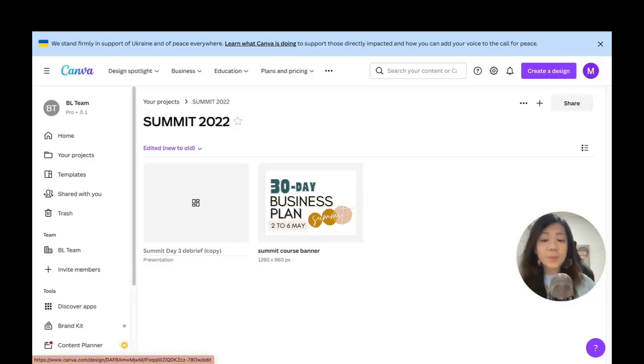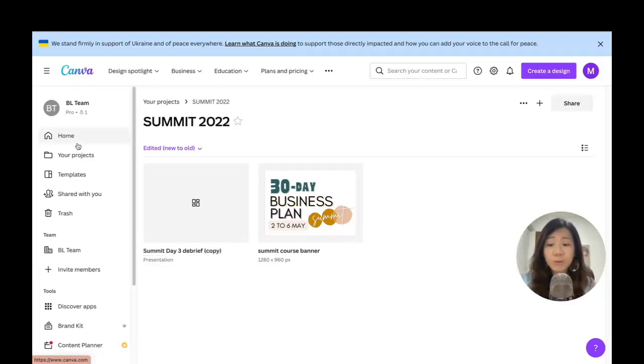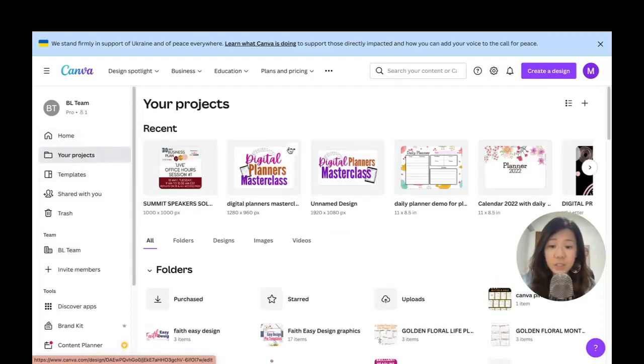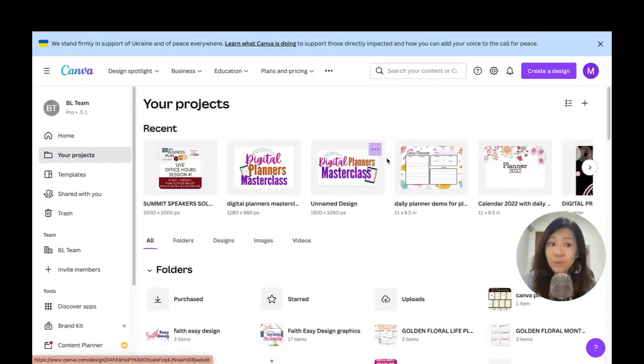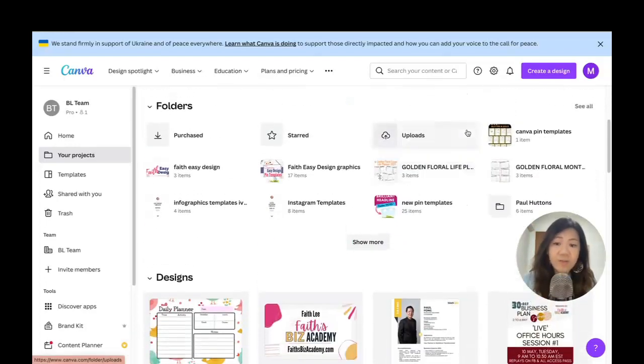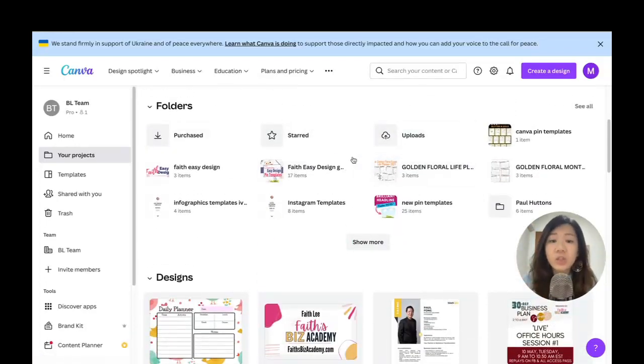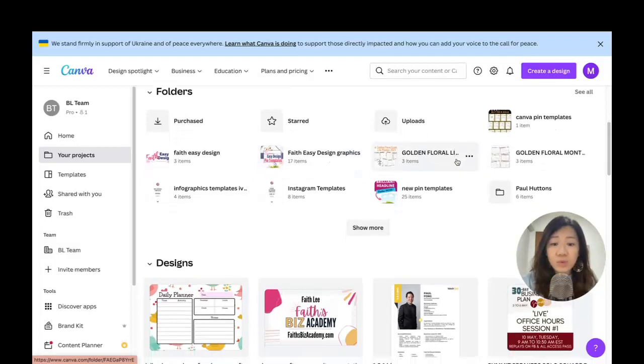When you want to look for things, it makes it so much easier because you can actually just go to Projects and instead of looking through your whole entire list of all the projects that you have, you can just search, zoom in into the folder system.